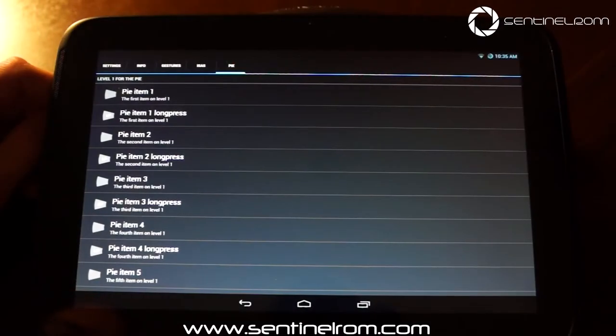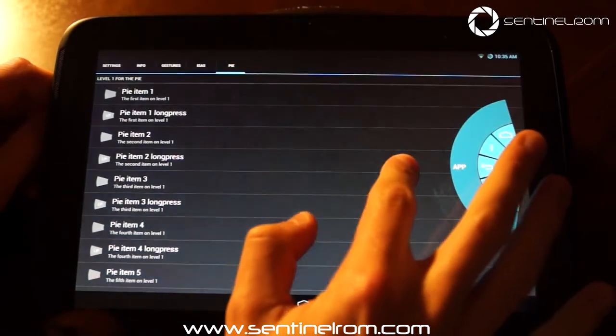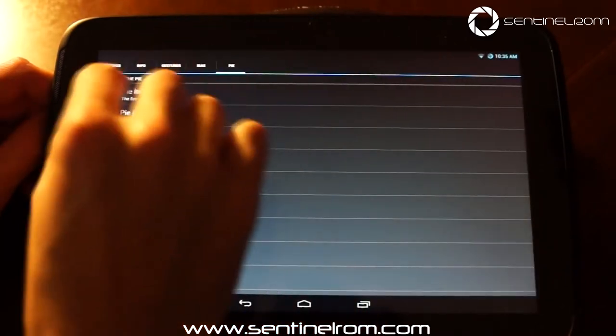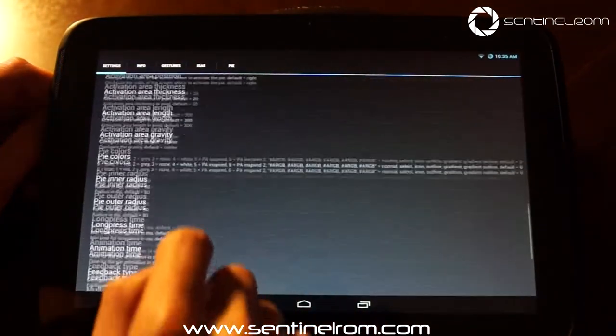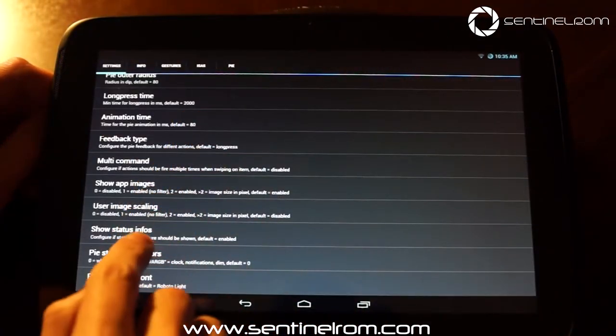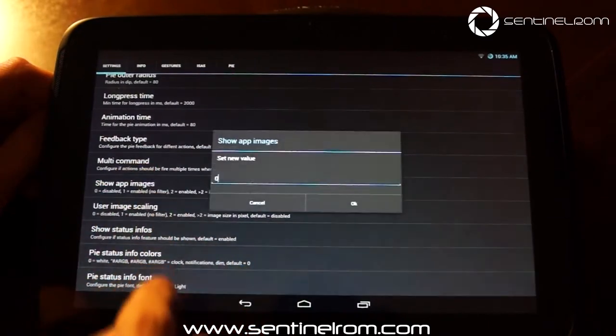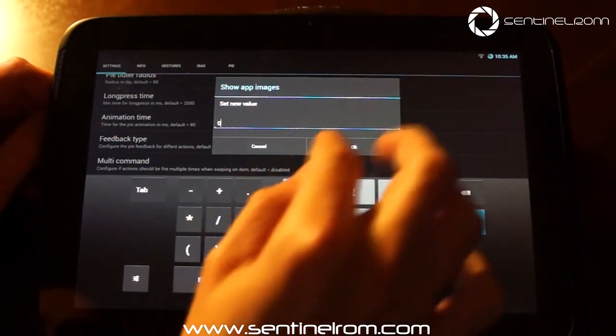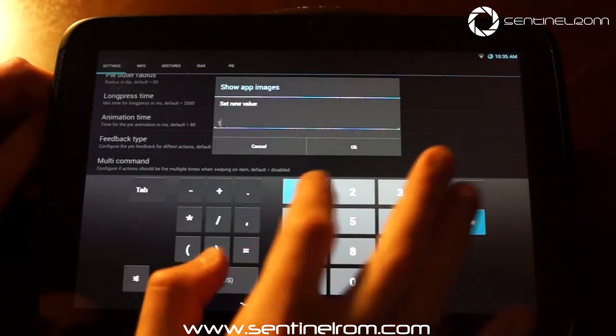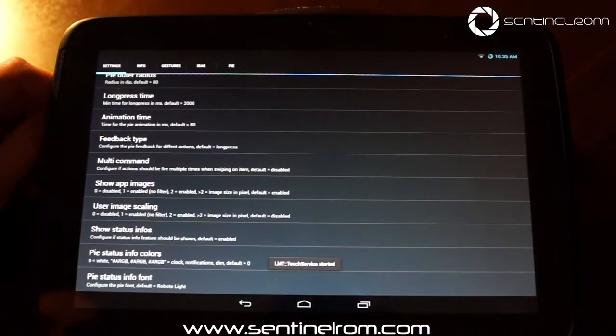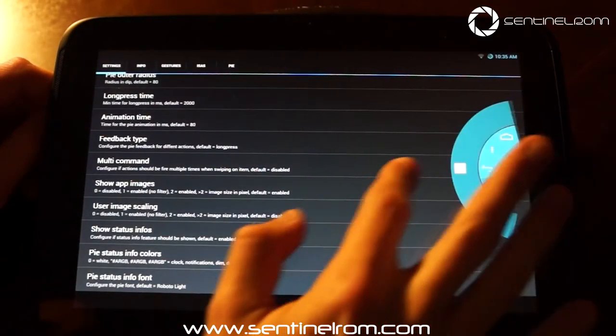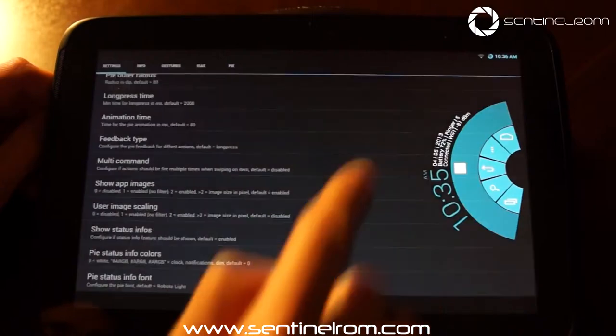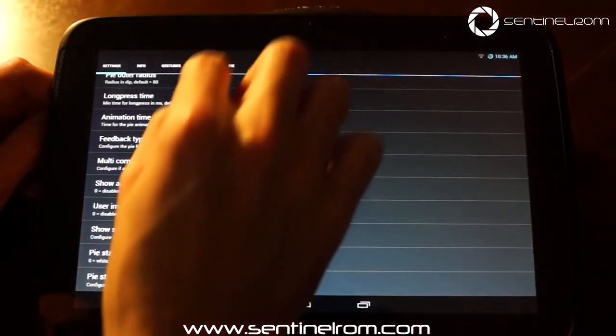So to make the icon for the app actually appear under the menu instead of app, what we need to do is jump back to settings again, scroll down to near the bottom, and we want to go to show app images and set that value to be 1, which is enabled. And now when we extend the menu, we'll see the eBay icon appears there. Close it off.